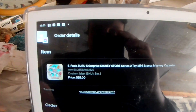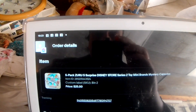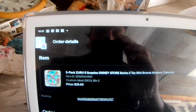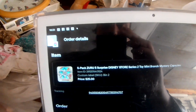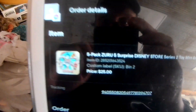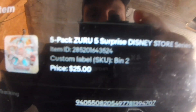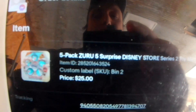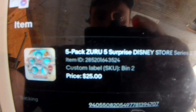So here is my sale. These are minifigures — Disney minifigures from Star Wars and other Disney franchises right here. And as you can see, it says custom label SKU right here. It says it's in bin 2. That's where it is in my inventory system.